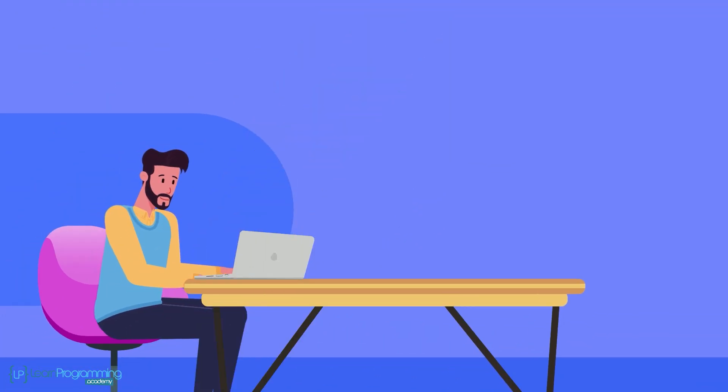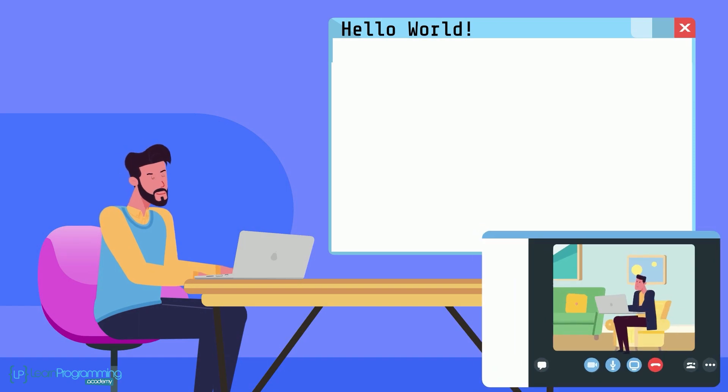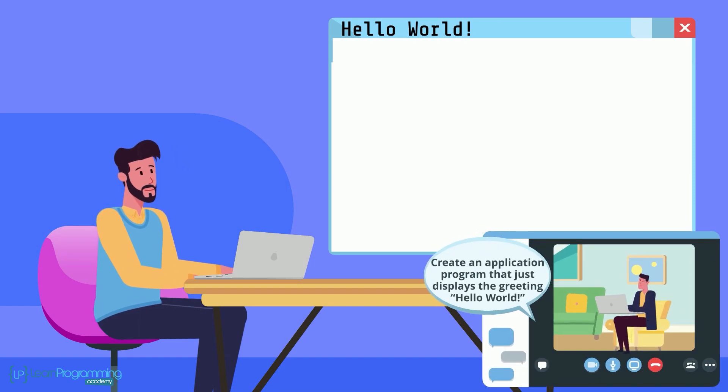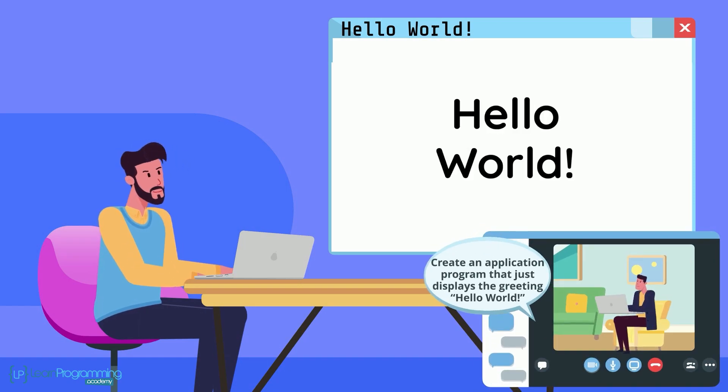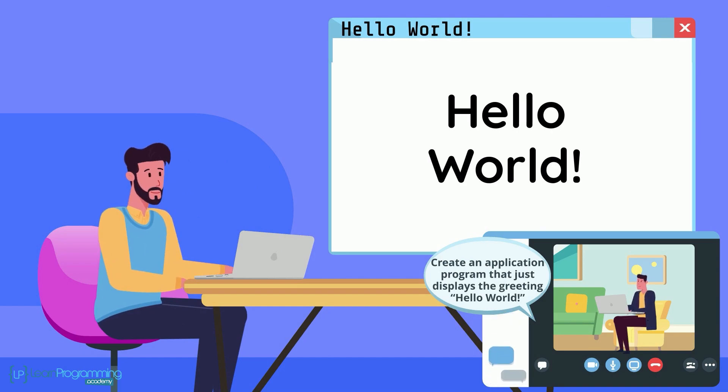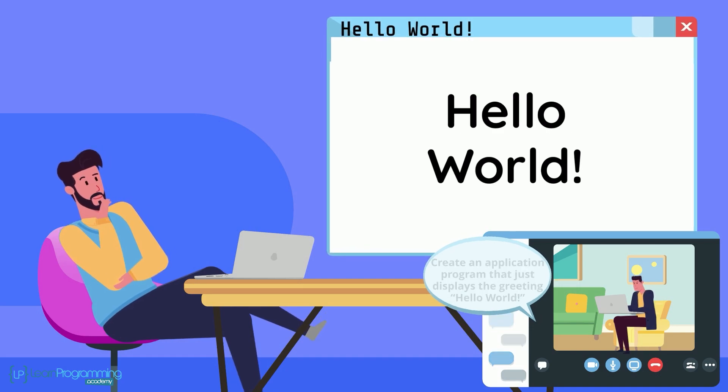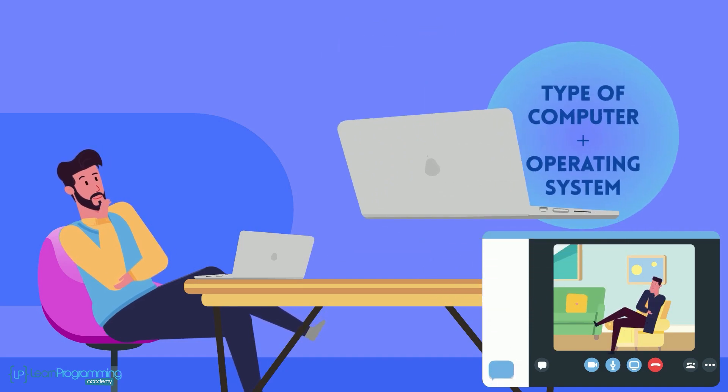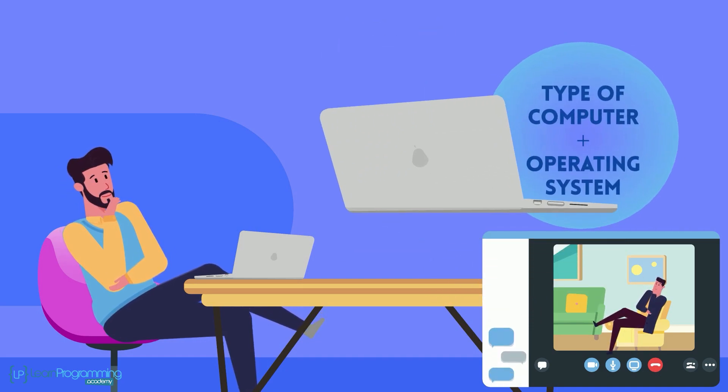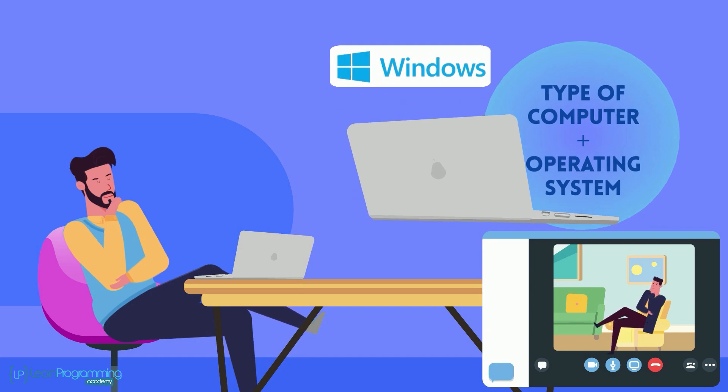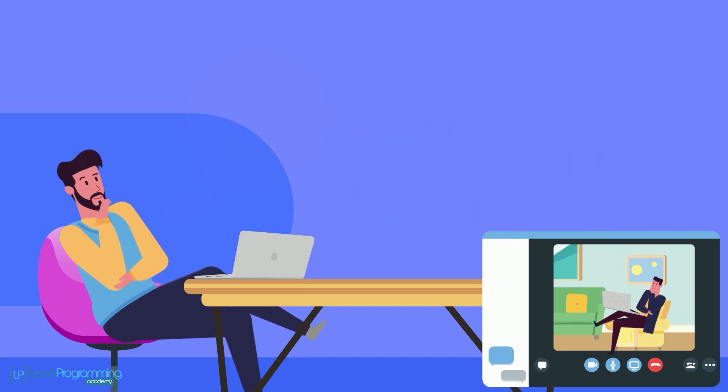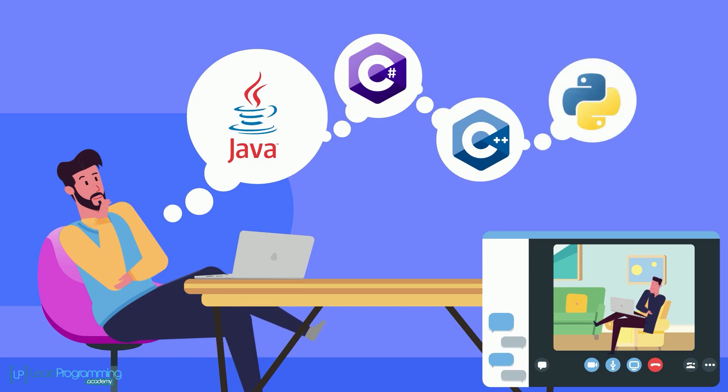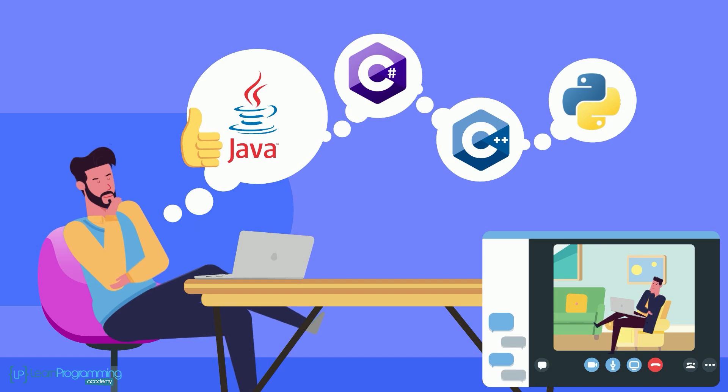We're going to start out with a simple program called Hello World. So your boss has asked you to create an application program that just displays the greeting Hello World on his display monitor when he runs the app. So where do you begin? Well hopefully you're familiar with the type of computer and operating system your boss is using, a Windows laptop for example. Next, assuming you have complete freedom of choice for programming languages, you will more than likely pick the language that you're already familiar with, Java in this case for example.